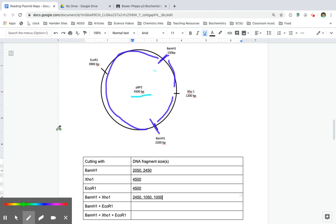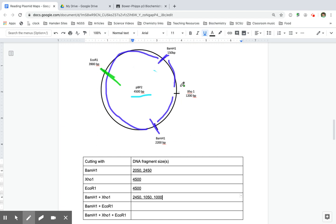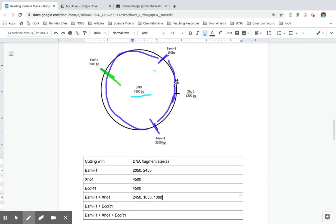So what if I cut with BAM H1 and EcoR1? Well, that means that I'm going to cut this larger fragment with the EcoR1 site. But this XHO1 site that I'm not cutting with is going to stay because I'm not cutting with that enzyme.